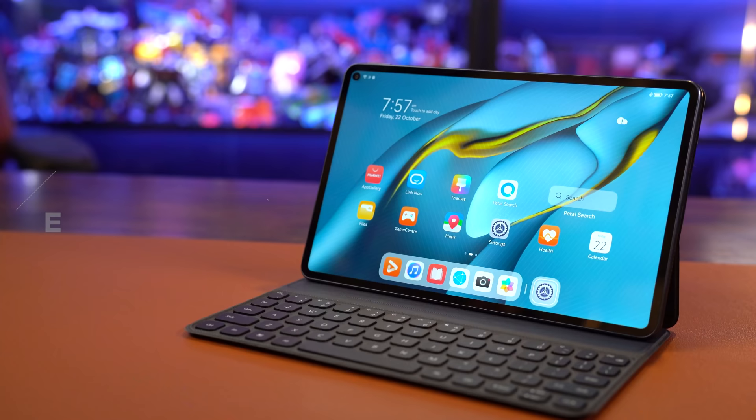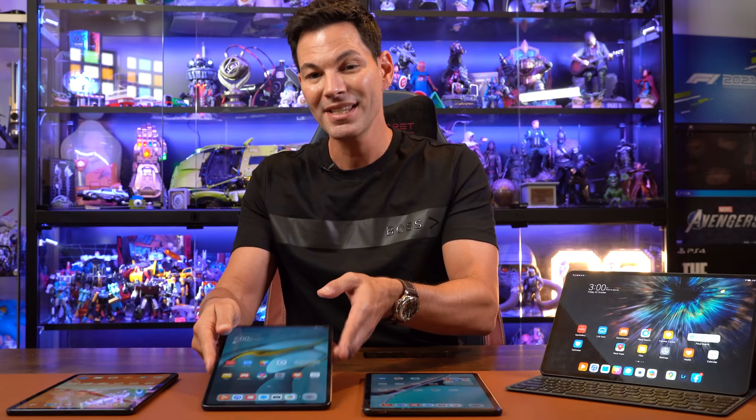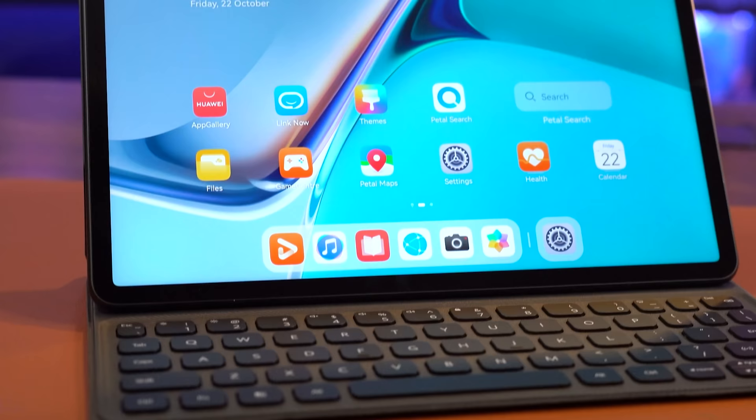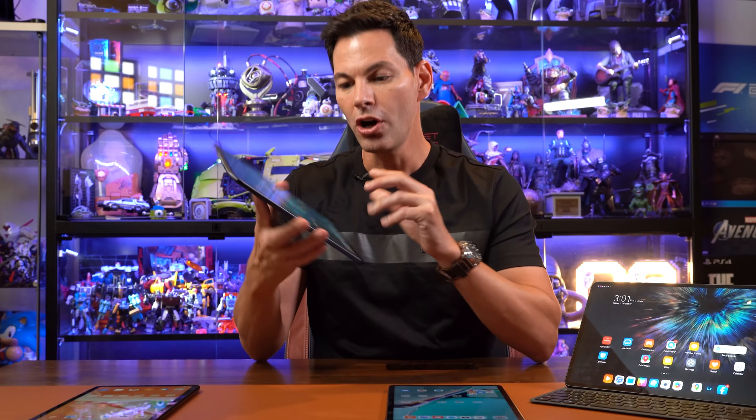We move on to the 10.8. The 10.8, oddly enough, is more expensive than the 11, and I'll tell you why. The 10.8 comes in at $998, Singapore dollars, mind you. Reason being, this is a Snapdragon 870 in this. The 11 has a Snapdragon 865, it's a newer processor, hence it will be more expensive. $998 for this, 10.8 inches. Also a great size tablet to have.